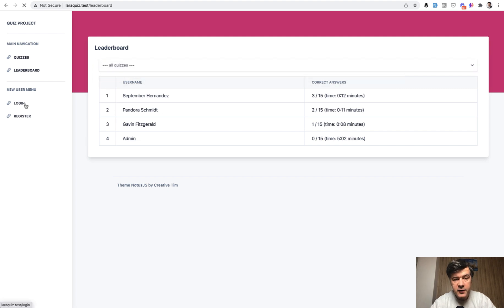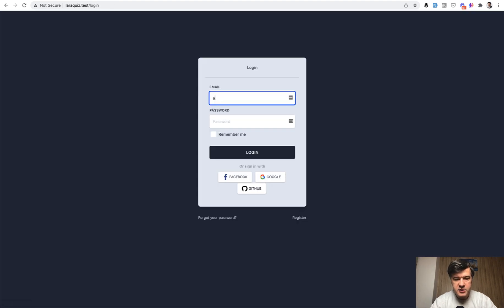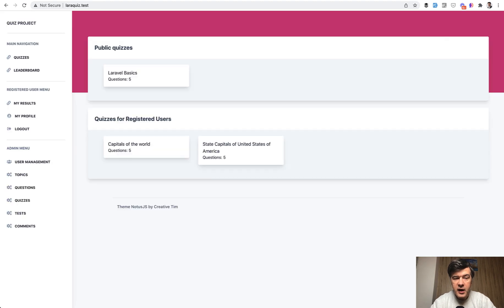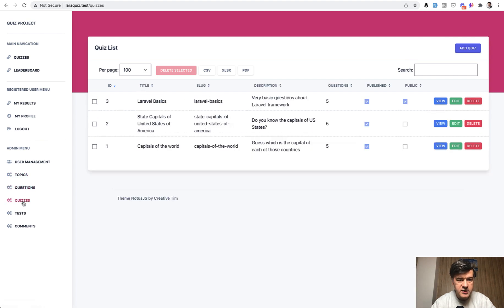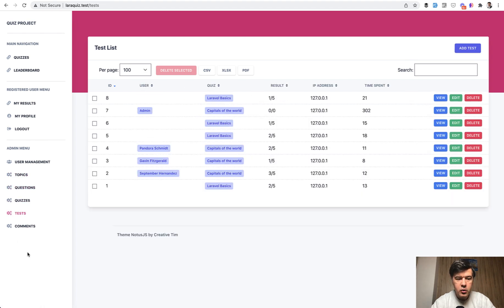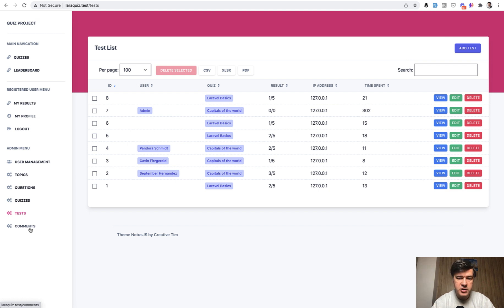And if I'm logged in as administrator, for example, I see a separate admin menu to manage the topics, the questions, quizzes, and then see the test results or see the comments, which are possible to add for registered users. So these are the features.